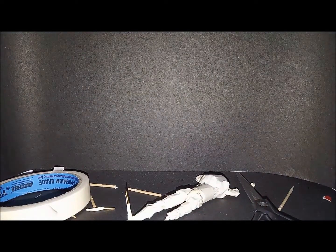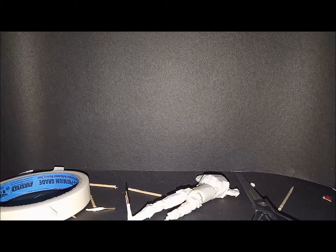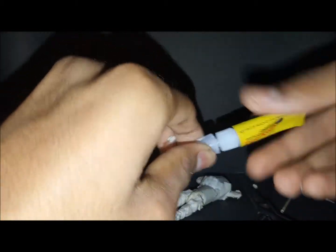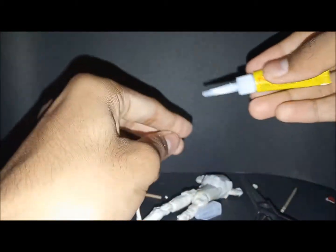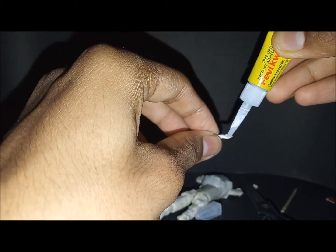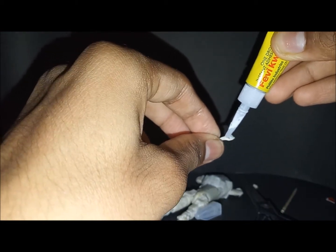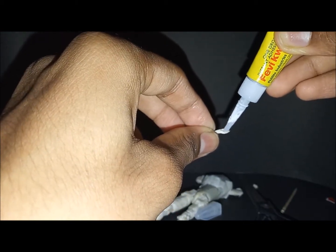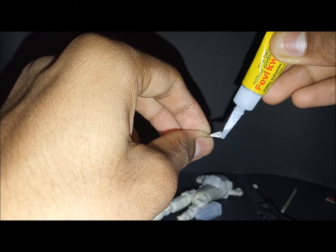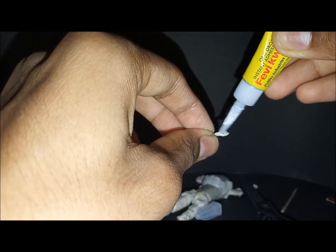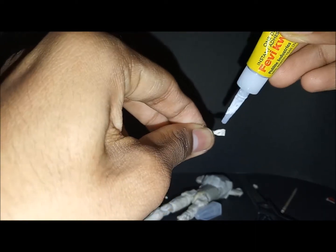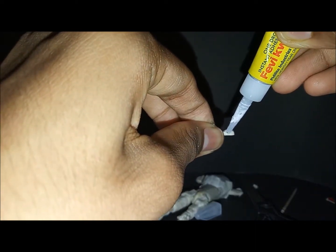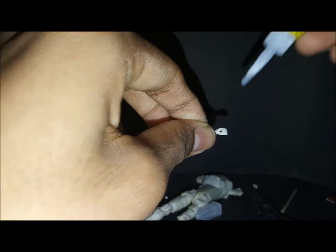Take superglue and just fill it up with that. Just like that.